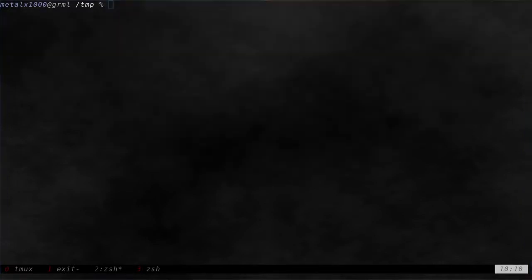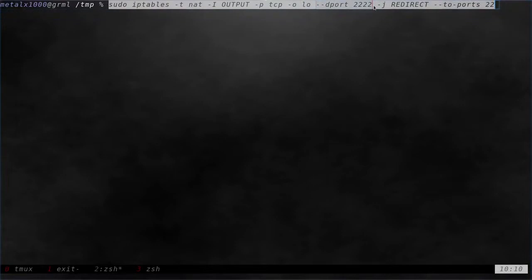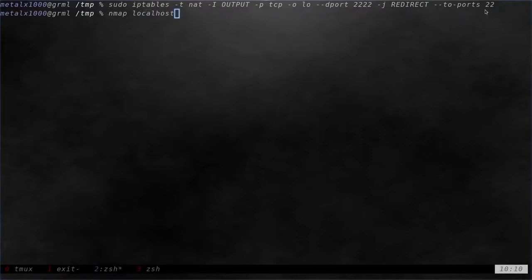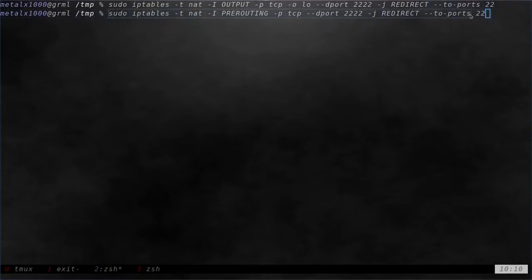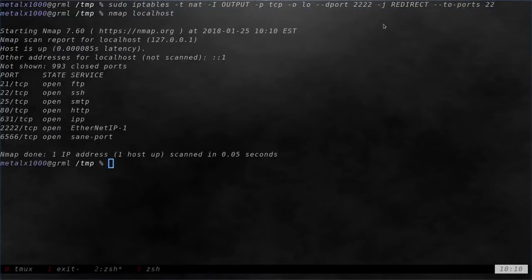So again, let me copy and paste. So we're saying use the loopback interface to redirect port 2222 to port 22. Now I hit enter. So we've run those two commands. So again, this is the first command here. And then this is the second command here. Again, I'll try to put those in the notes. And now if I nmap localhost, you'll see that we have port 2222 open.